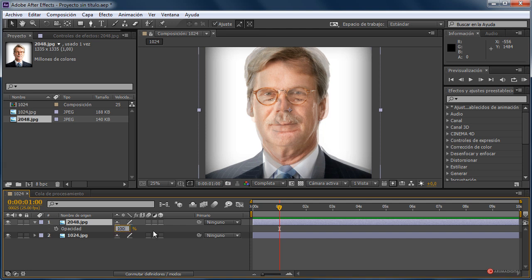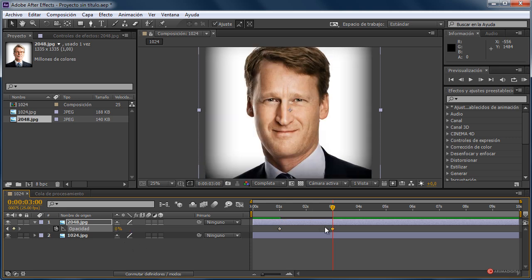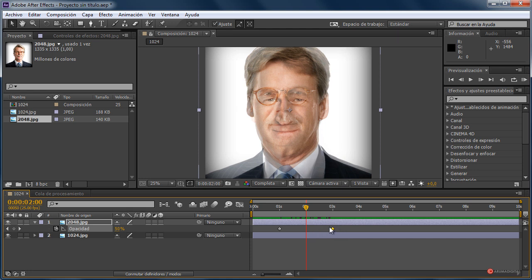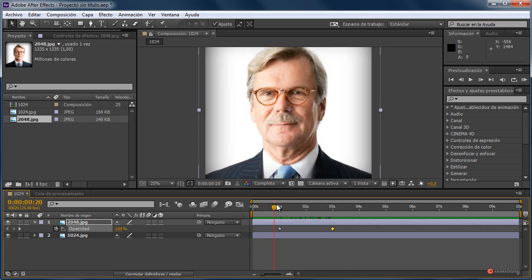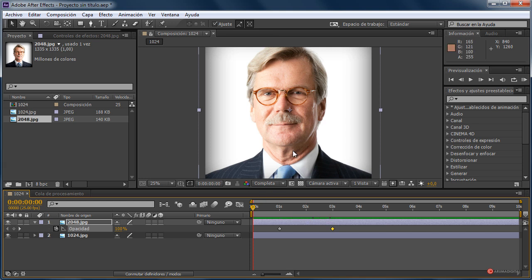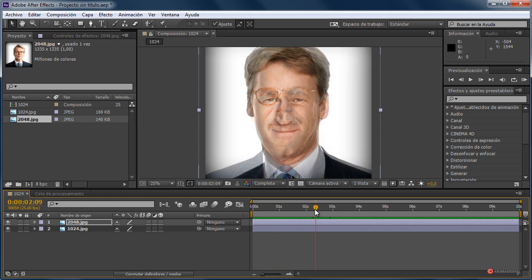We set the opacity to 100% and click the stopwatch. Then we move to second 3 and set it to 0% — as you can see, another keyframe is added, giving us that transition. If needed we can adjust it later, moving it a little to the right or left depending on how the morphing looks. What we want now is to apply the liquify tool at an intermediate point of that transition.